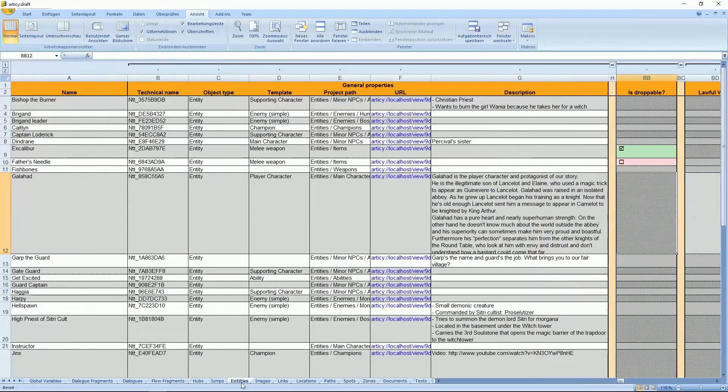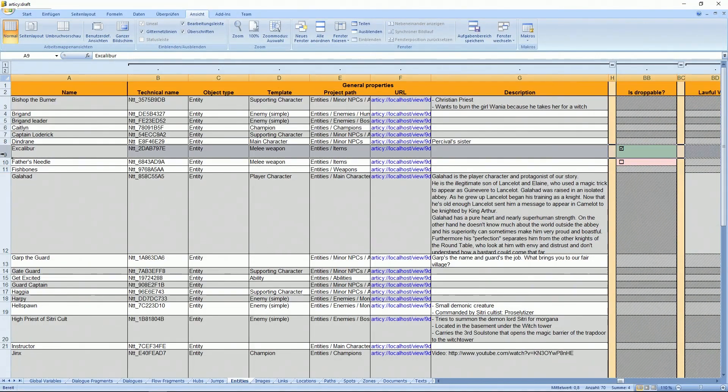All dialog lines, all entities, and by the way, here in the Excalibur line, we can see that IsDroppable now became its own column in the spreadsheet.